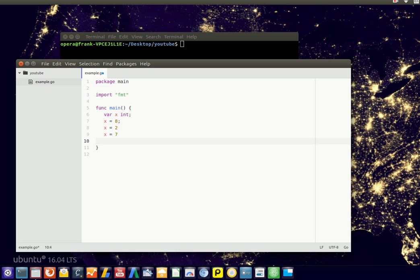We can change the variable contents, so the contents of x, during the program's execution.